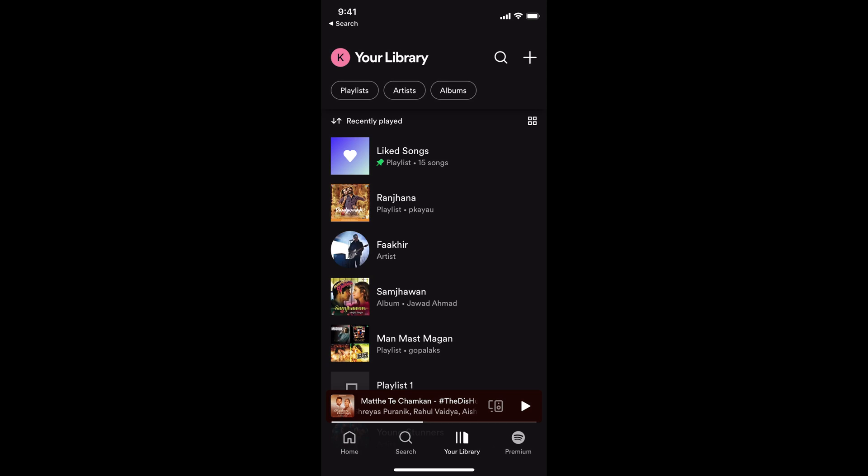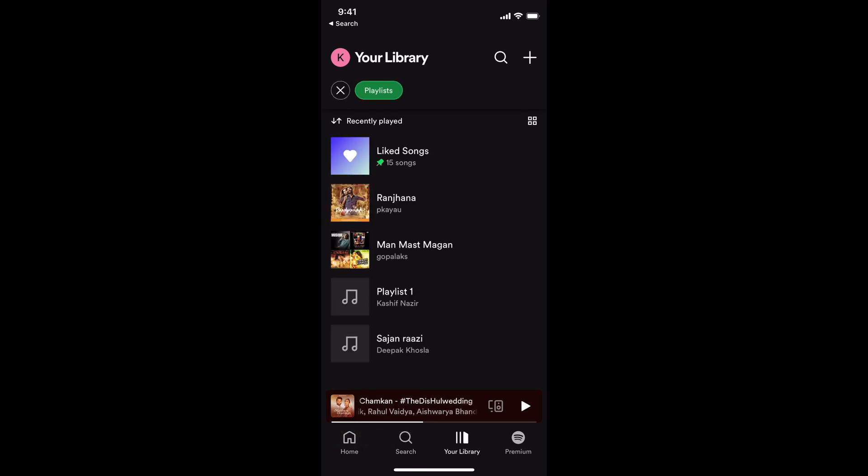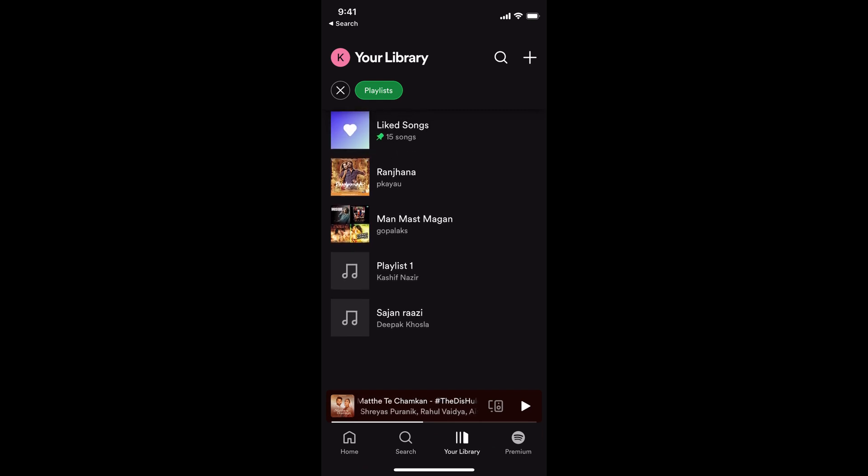This would open up your library. Now simply tap on the playlists filter and this would list all of your playlists. Tap on this one. Now you need to go to the specific playlist which you want to make public.